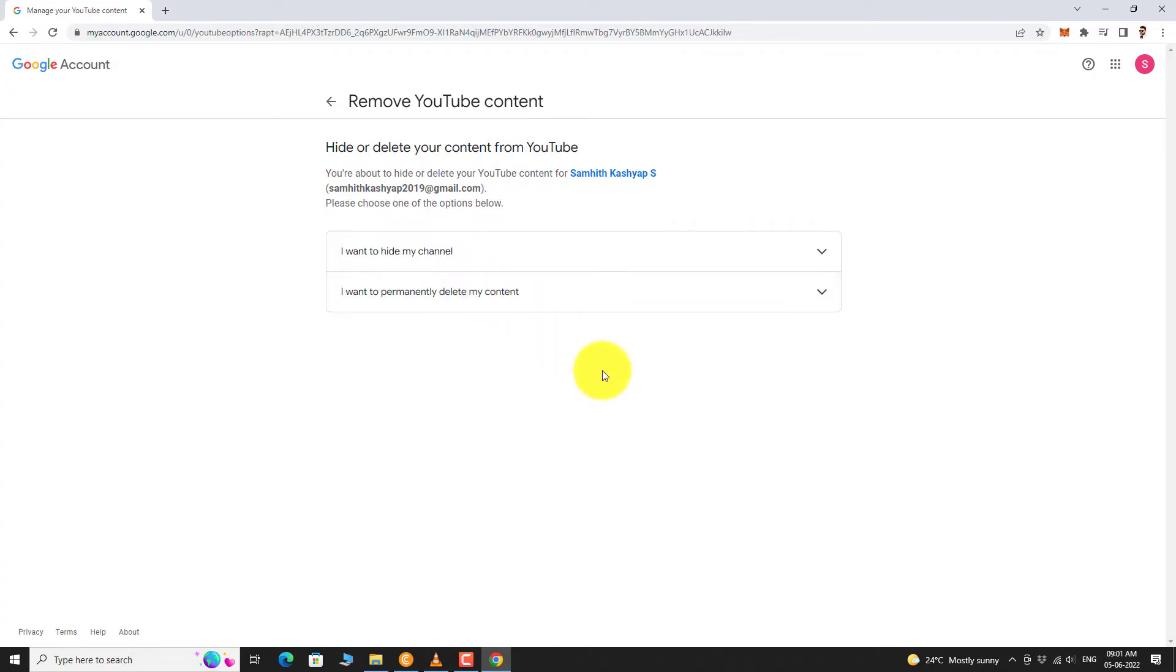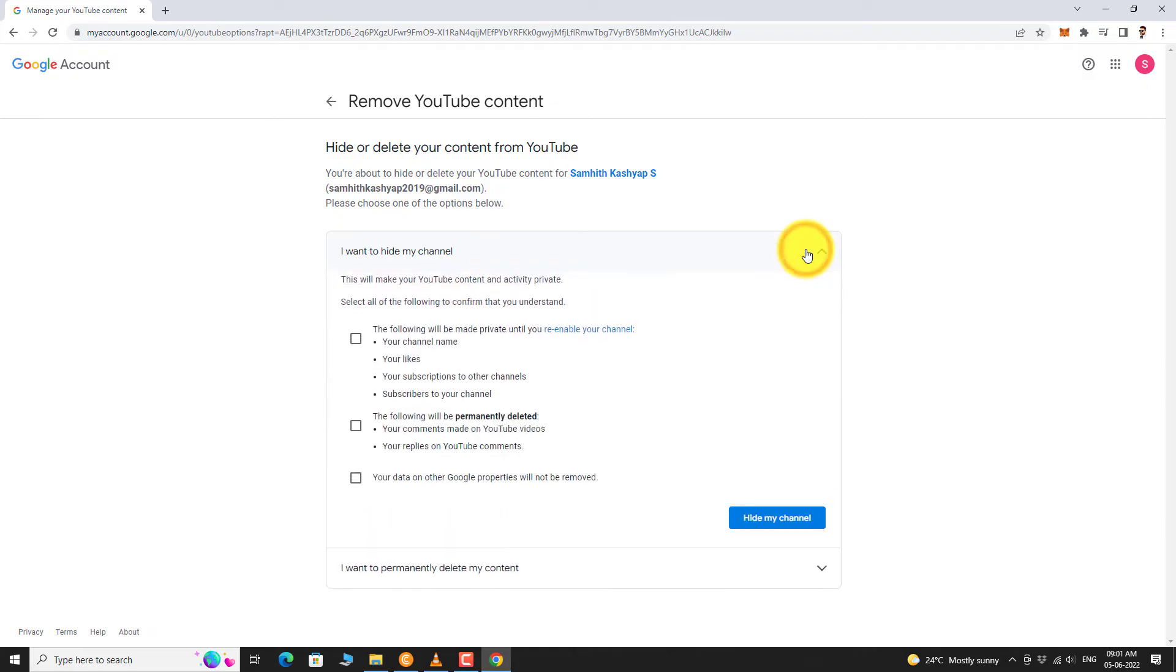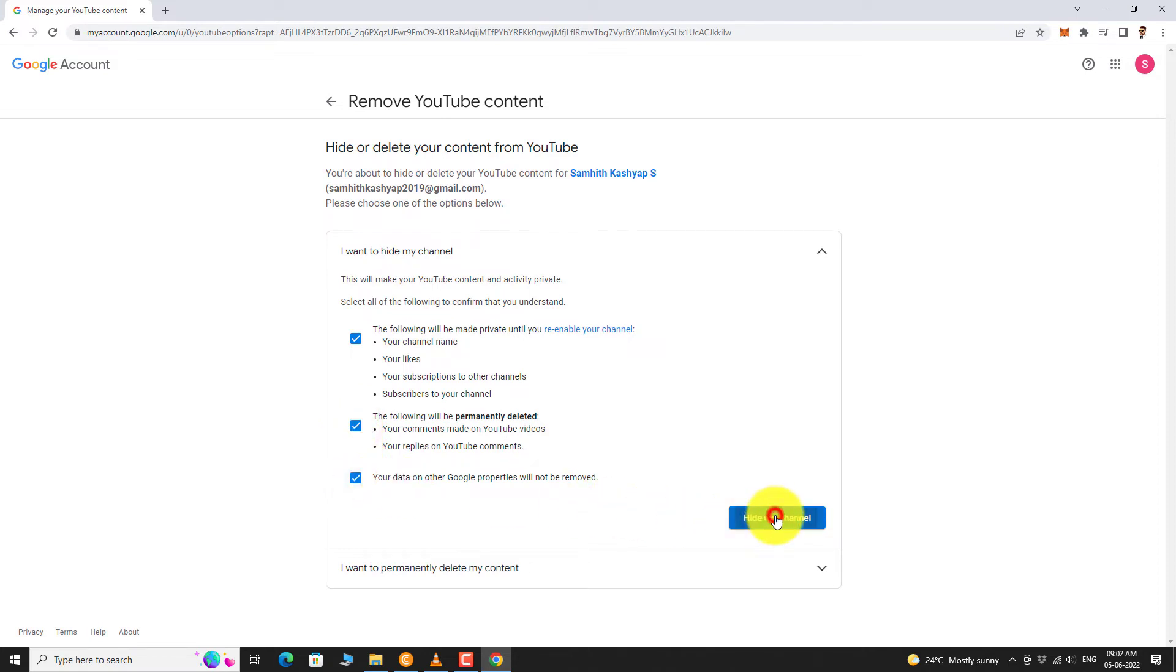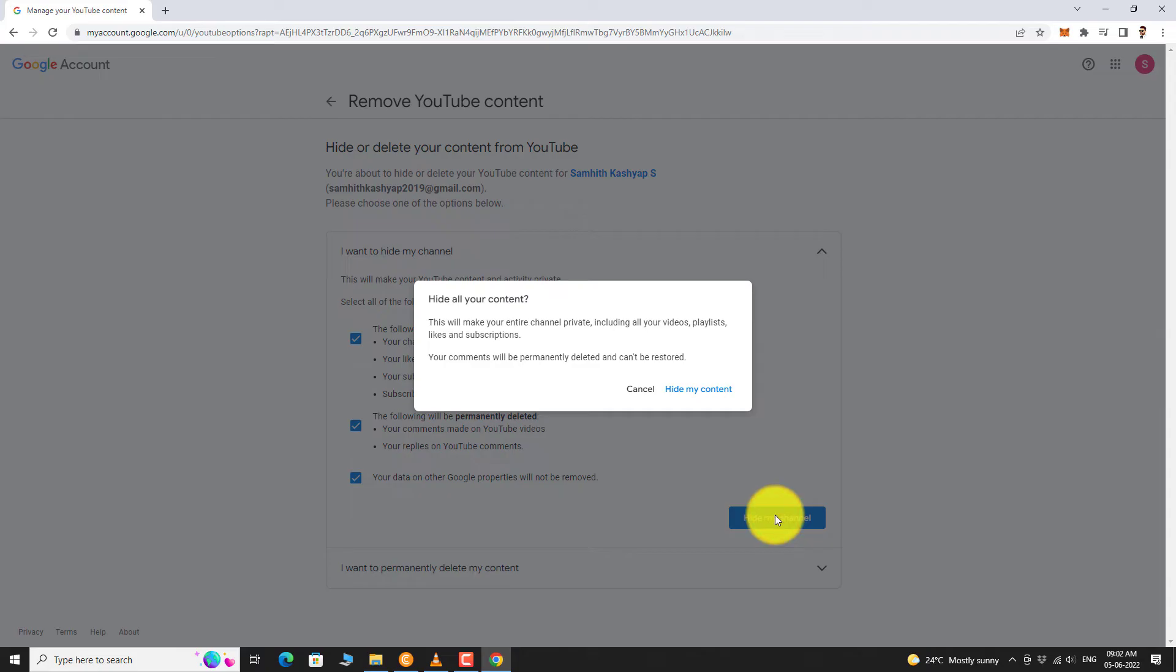Click on I want to hide my channel. Select the checkboxes to confirm and click on Hide my channel. In the dialog box that appears, click on Hide my content.